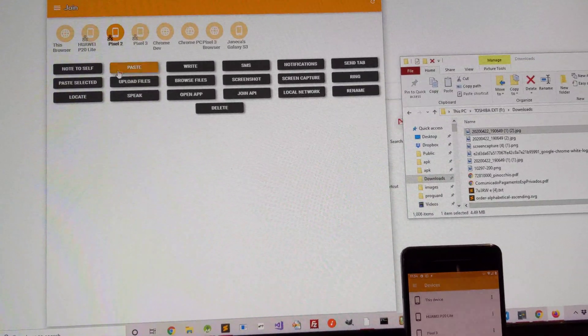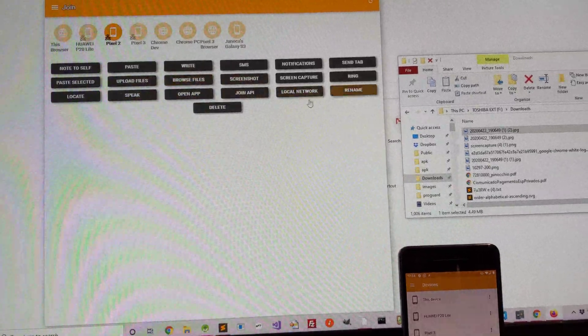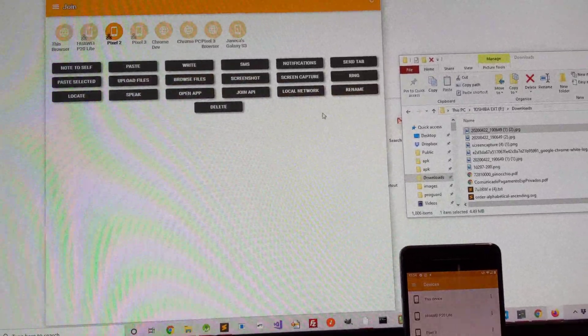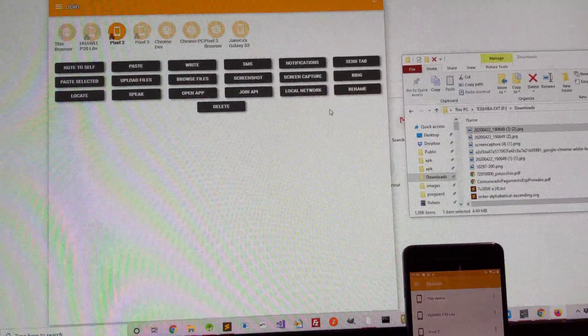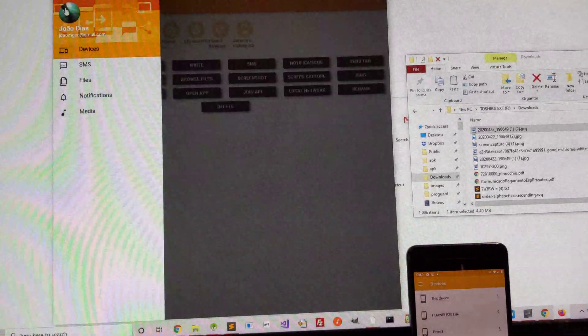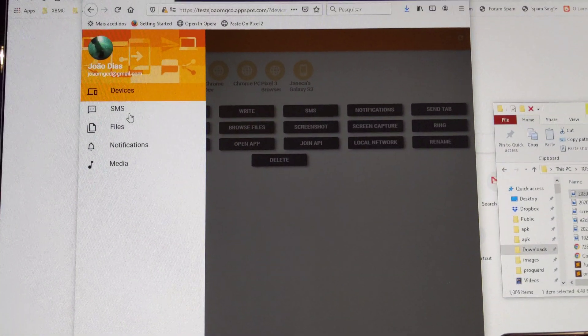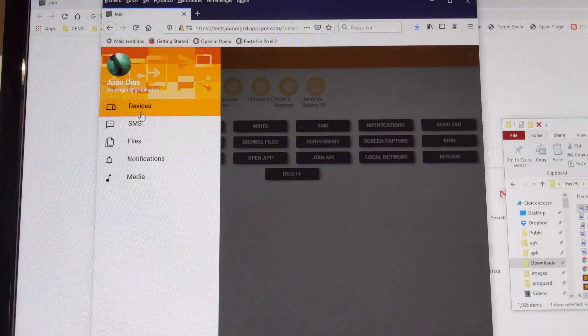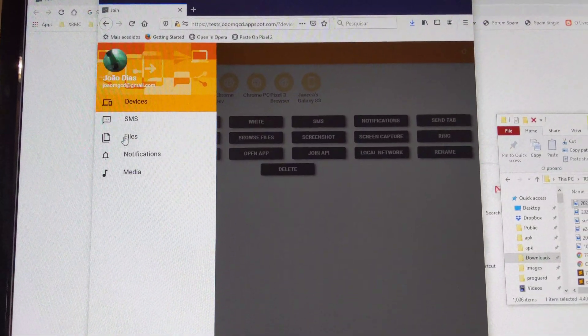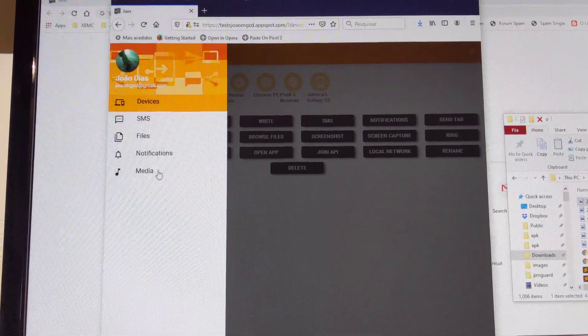I can do a bunch of other commands, normal Join commands, but most importantly, there are now these new options here. Devices, SMS, Files, Notifications, and Media.